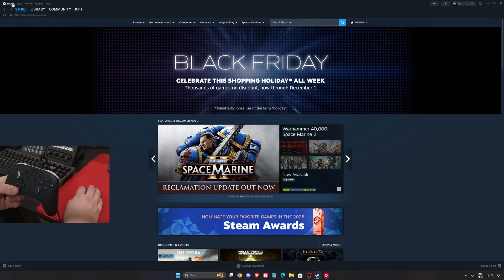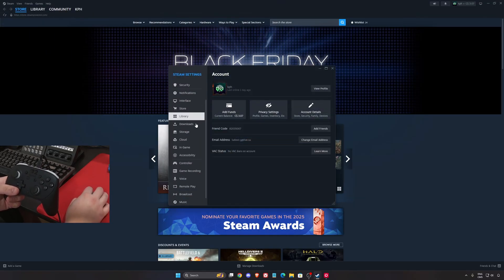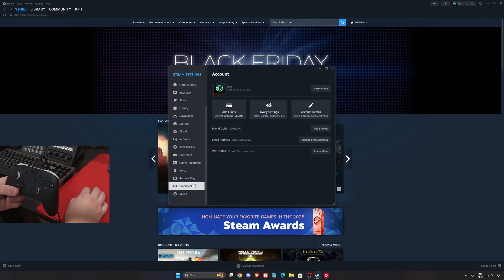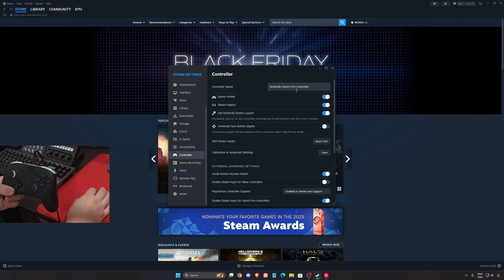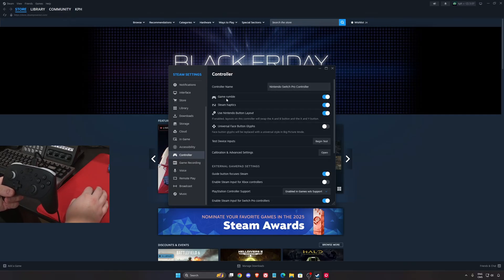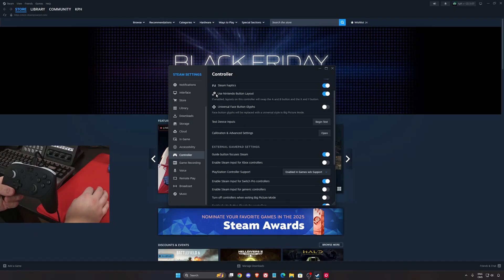So after that, we will go to Steam section, go to Settings, and go to your controller. So as you can see now, the Nintendo Switch Pro Controller is available, Game Rumble is working, everything is pretty much there.